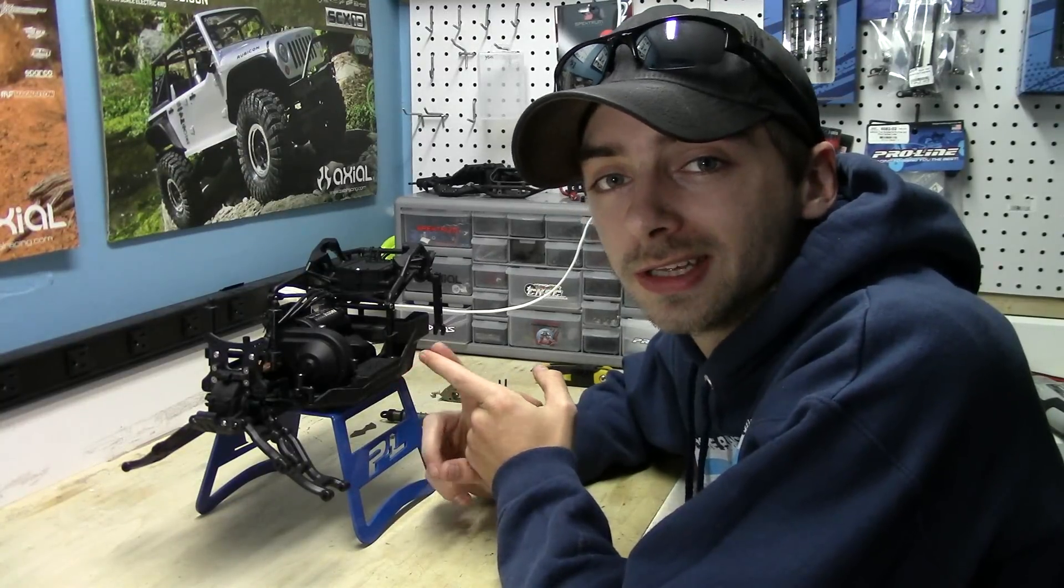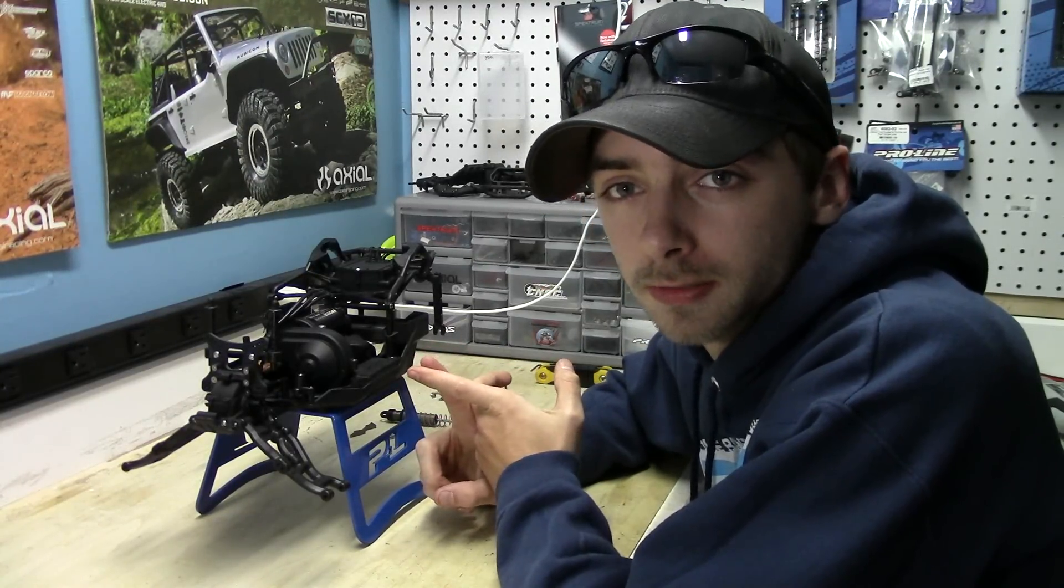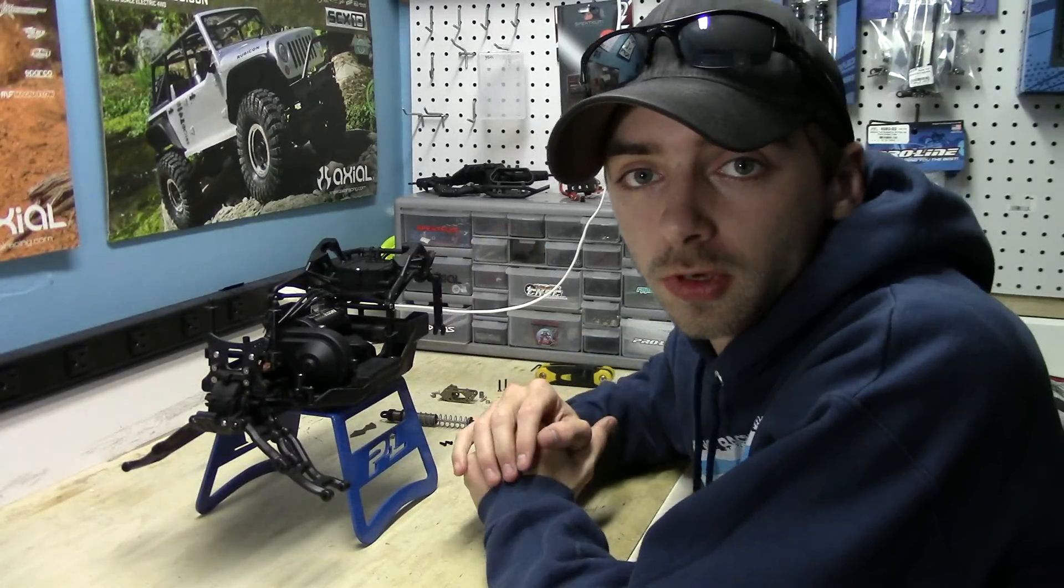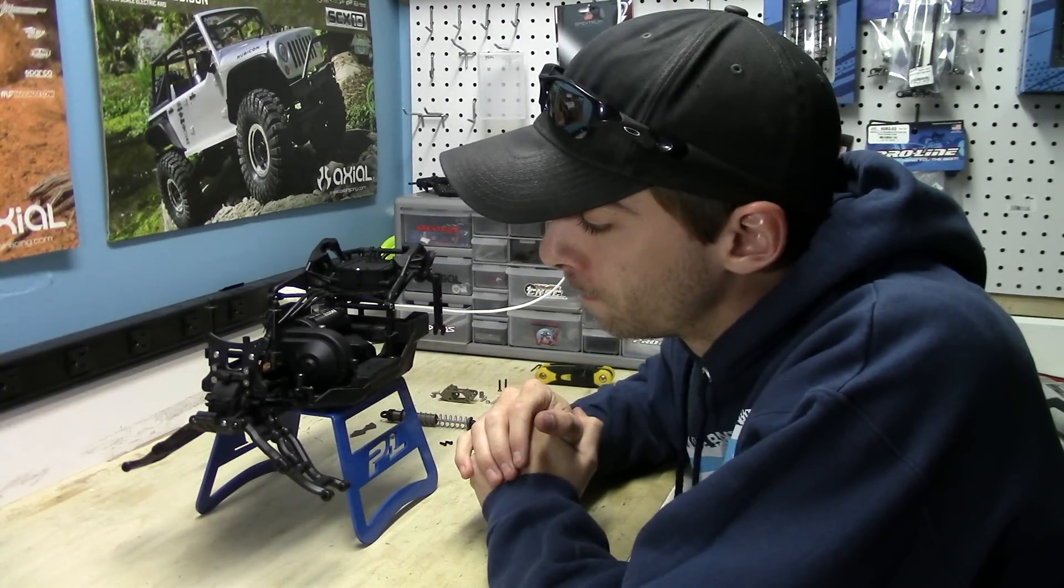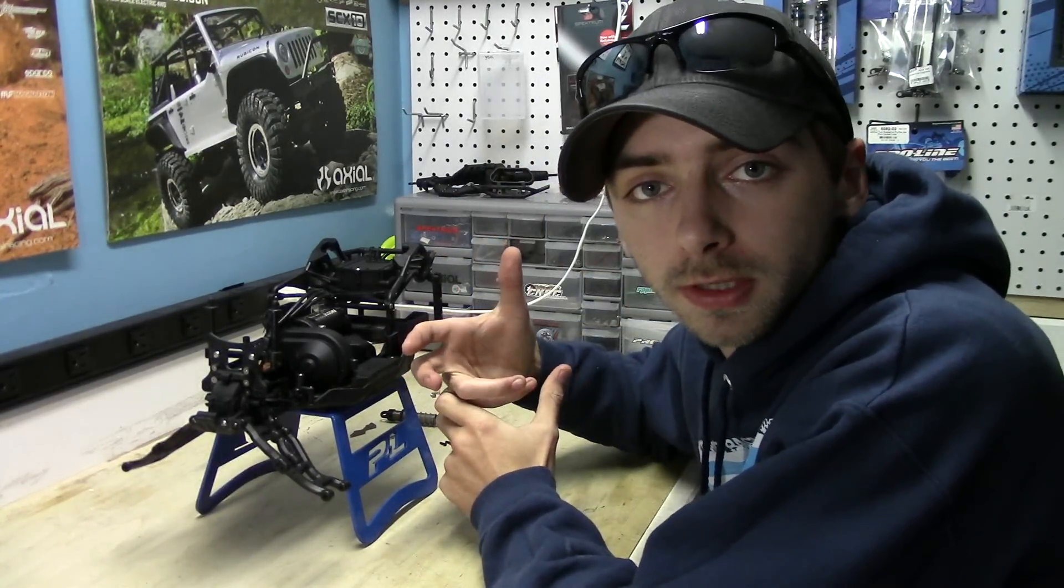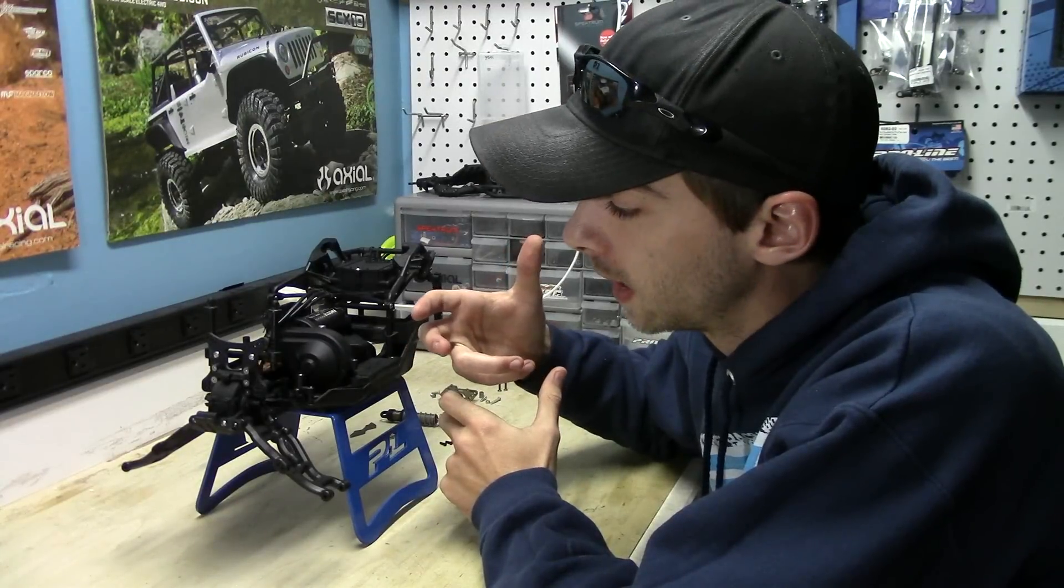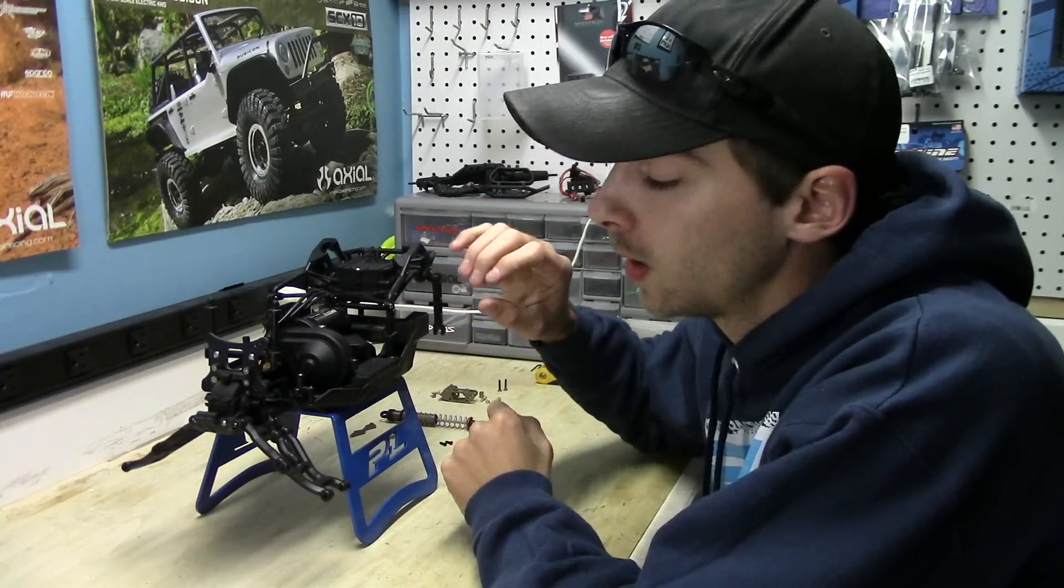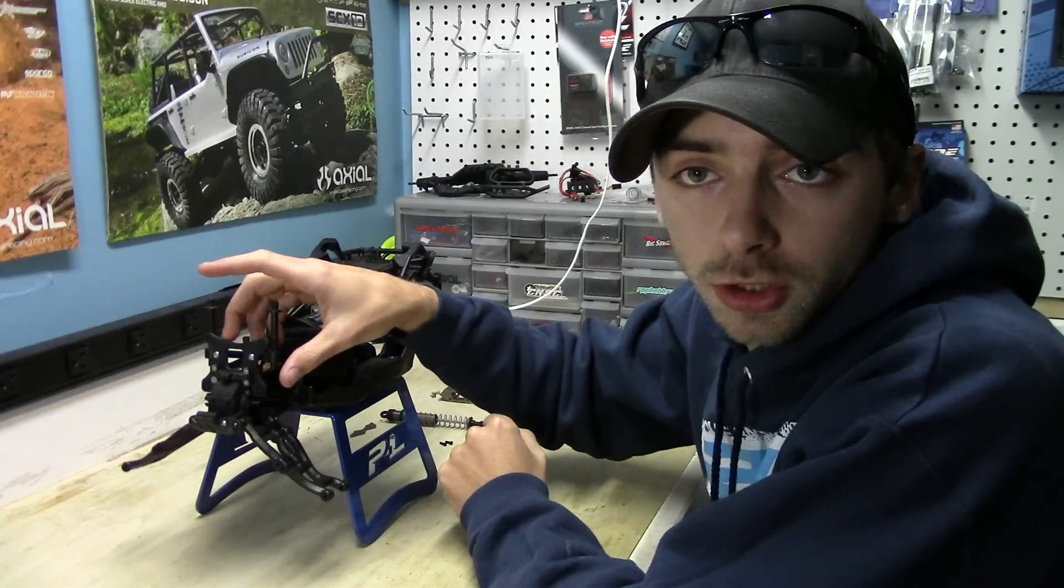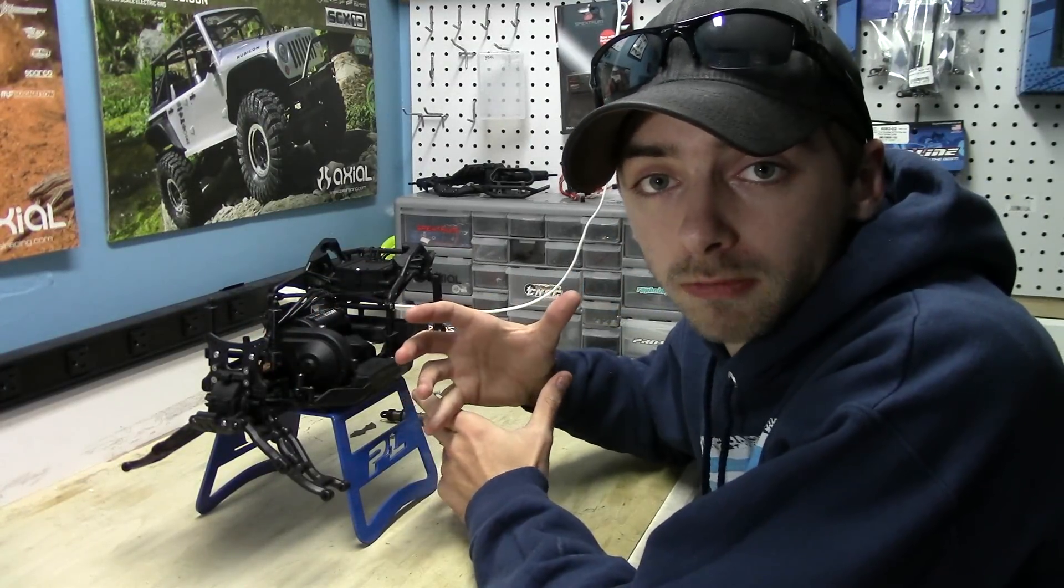If you're curious about that, check out the last video which will be in the description box. But on top of replacing the front differential gears, we also went ahead and installed a carbon fiber front shock tower made by Xtreme Racing.